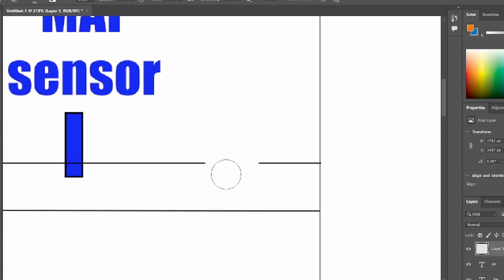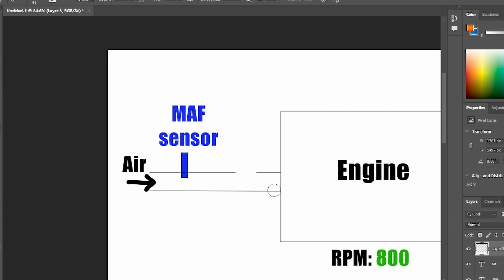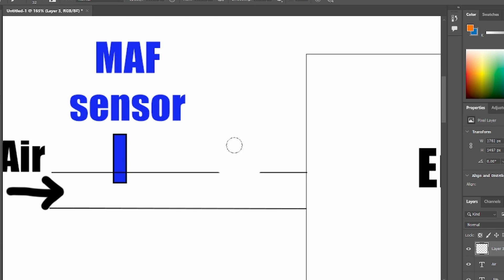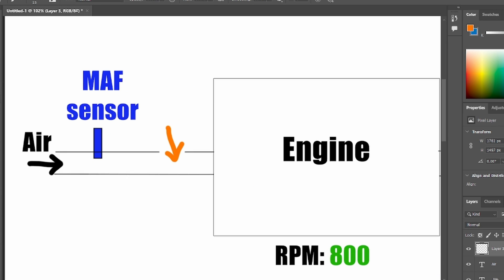See, this will be the vacuum leak. And the engine is sucking the air. So now you will have extra air sucked also through this vacuum leak. So what happens now?